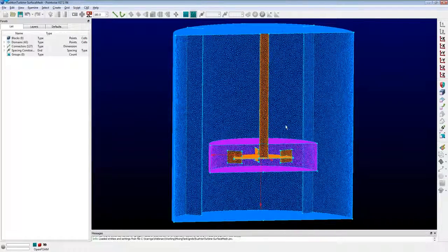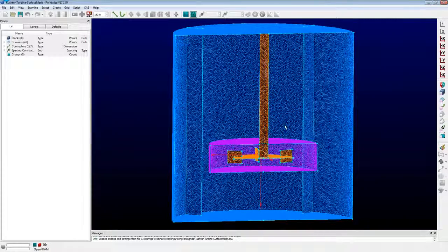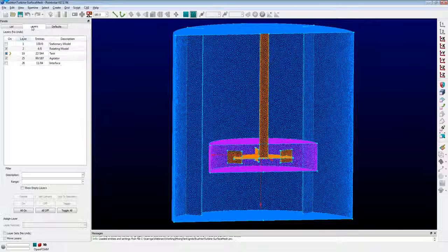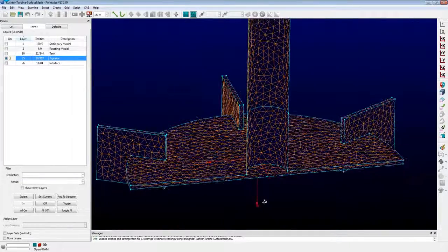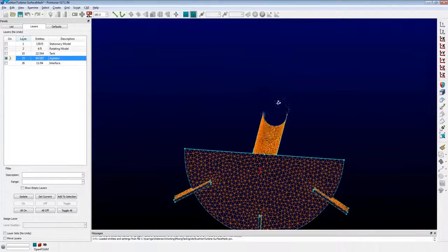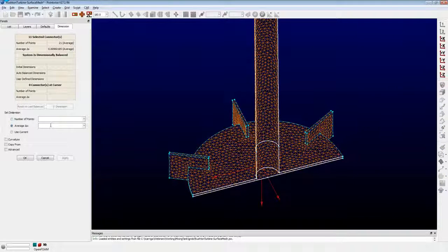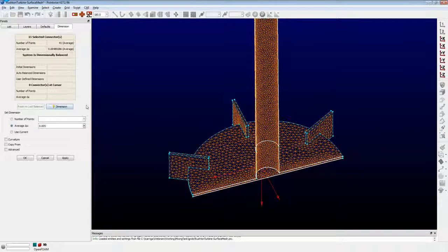For meshing, I use a uniform unstructured surface mesh. I'll pick a cell size large enough to resolve my largest feature — in this case, the tank — and then begin to refine the mesh. I've already got everything layered up, so I'm going to isolate the agitator and start to refine it by grabbing the connectors, or grid curves. These are the bounding curves for the surface mesh. I'm going to increase the number of points — what we call the dimension of the connector — and decrease the average grid point spacing to refine that surface mesh.